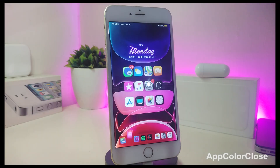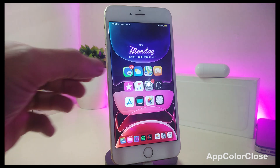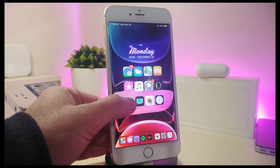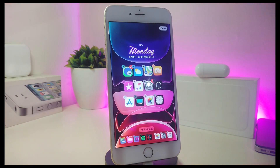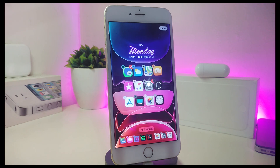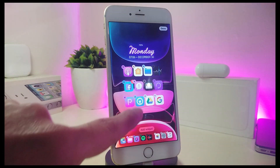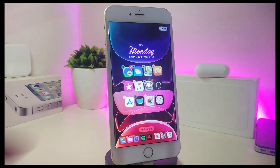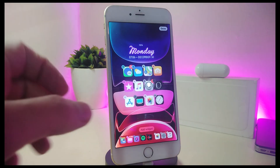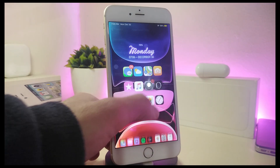Number one on my list is called App Color Close. Basically, if you want to touch and hold to delete one of the applications on your jailbroken device, you can see that the close button color is based on the app's color. Each single one comes with its own color, and this is what the tweak will provide you once you download it on your jailbroken device.